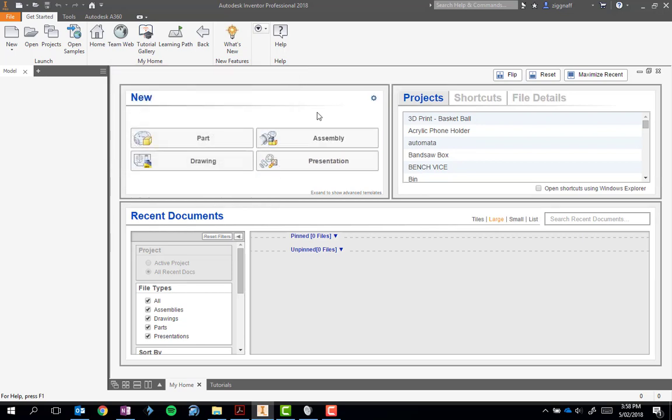We only need to go through that process the first time we set up Inventor or if we get another laptop, like a loaner laptop, if our laptop's in. But we want to make sure it's always in millimeters so that everything we create is the exact size we're expecting it to be.